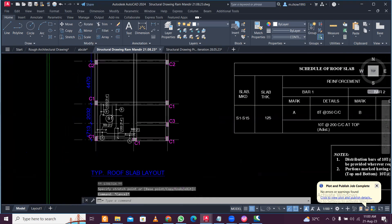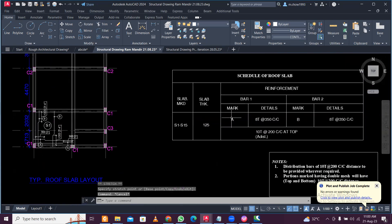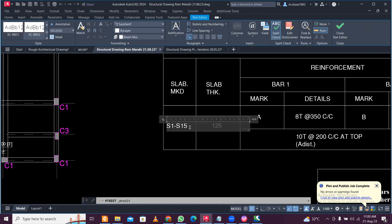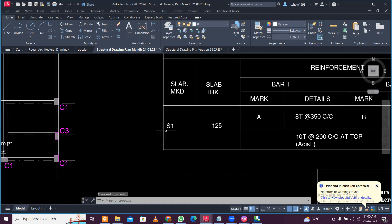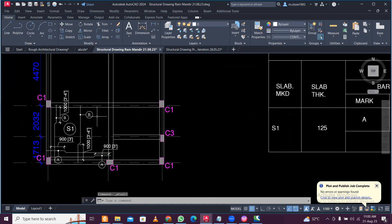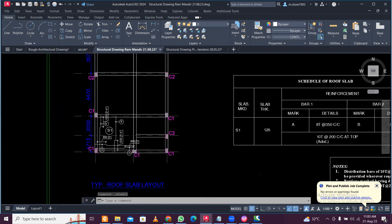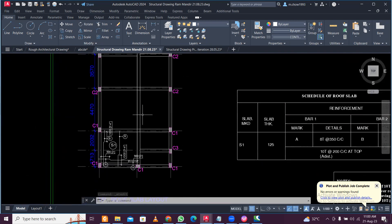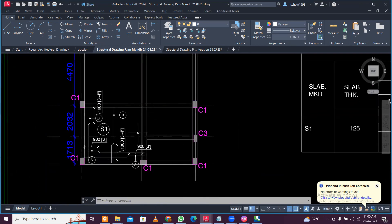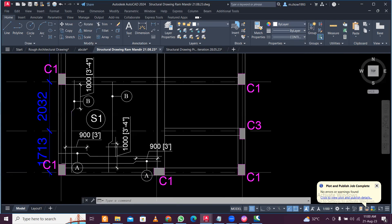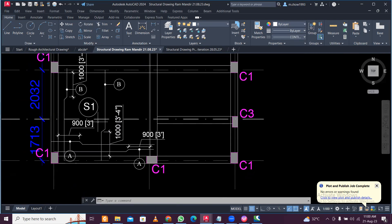Name this slab S1 in the drawing. So the design of S1 is complete. You can give different designs for different slabs like this — design all slabs individually, then draft and make the drawings. Like this you can detail the slab in a way that can be easily executed on site. That's all — keep learning, bye!